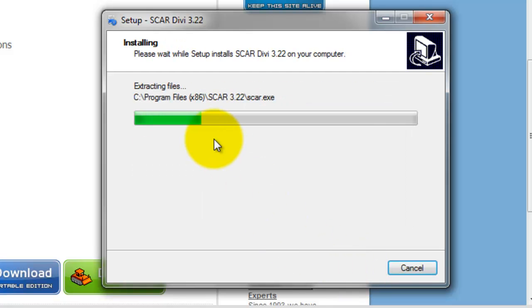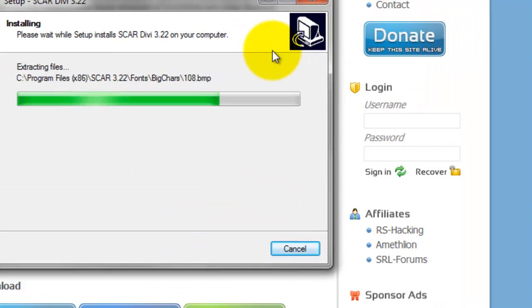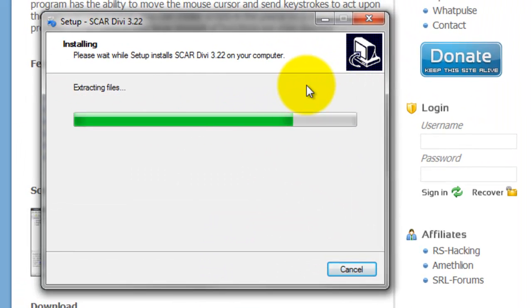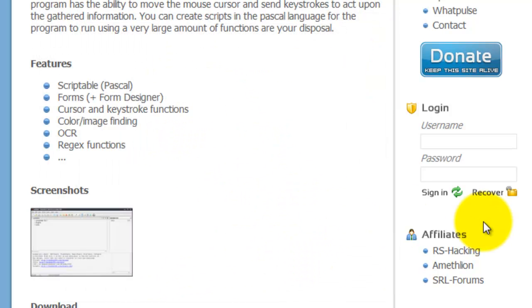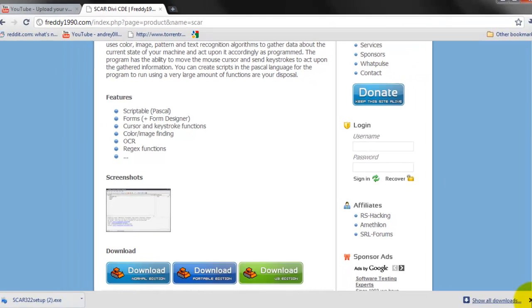It shouldn't take too long, it's a pretty small program. Alright, once it finishes just launch it and we'll get right to the features.